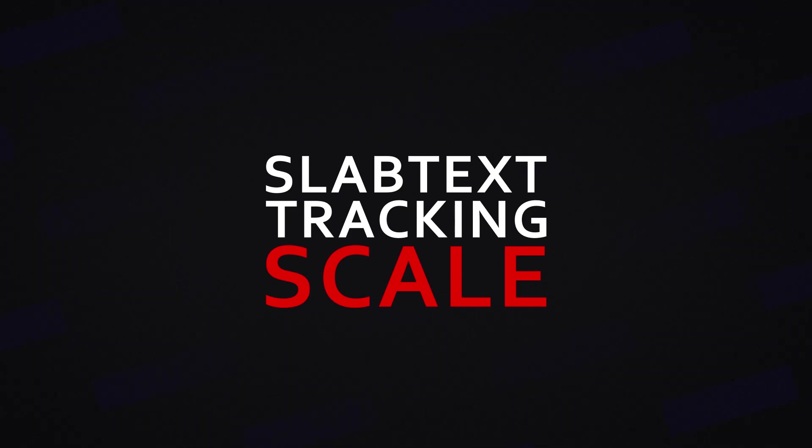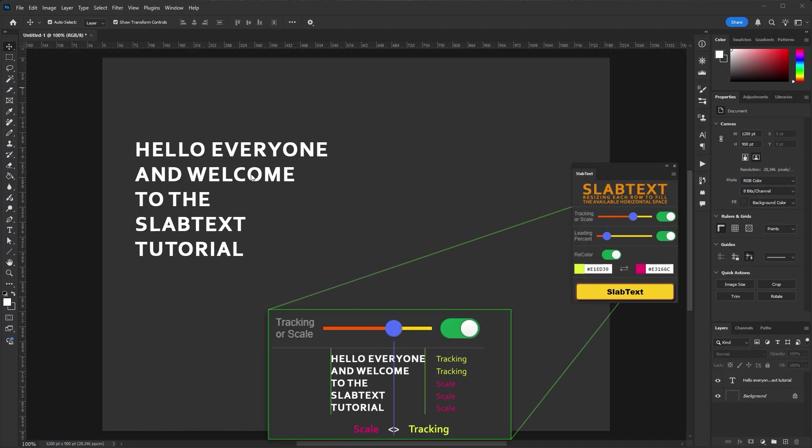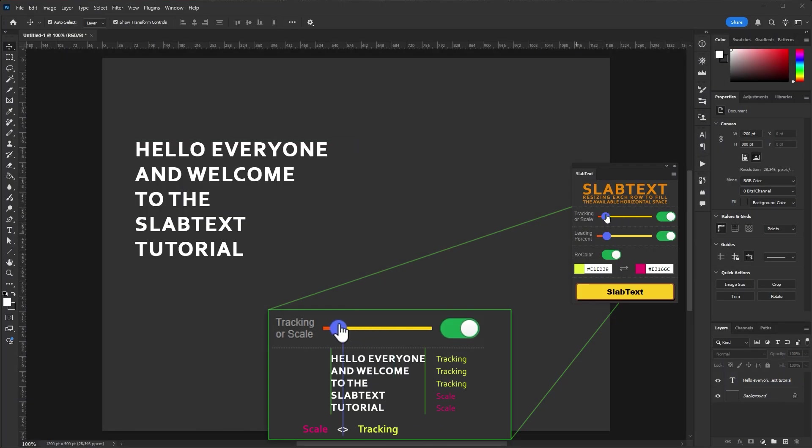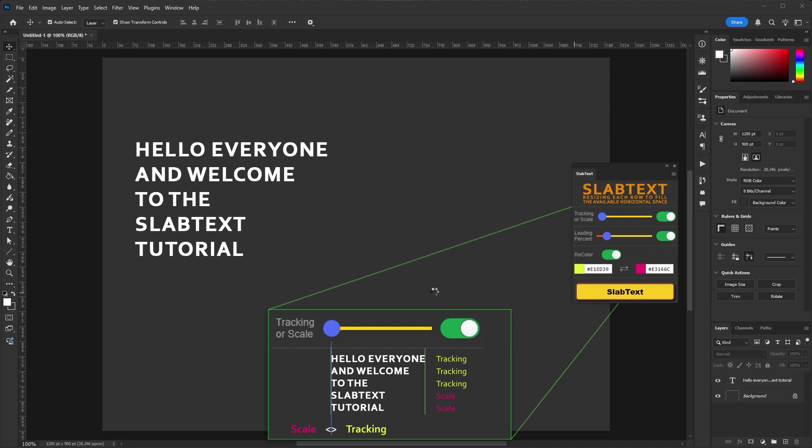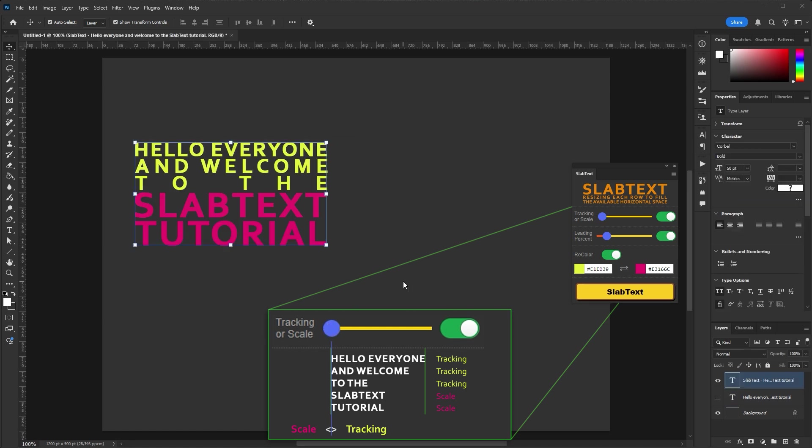SlabText Tracking Scale. The tracking scale slider determines how the line will be increased to the maximum width. If the width of the original line is greater than the slider value, the line will be increased using tracking, increasing the distance between characters.